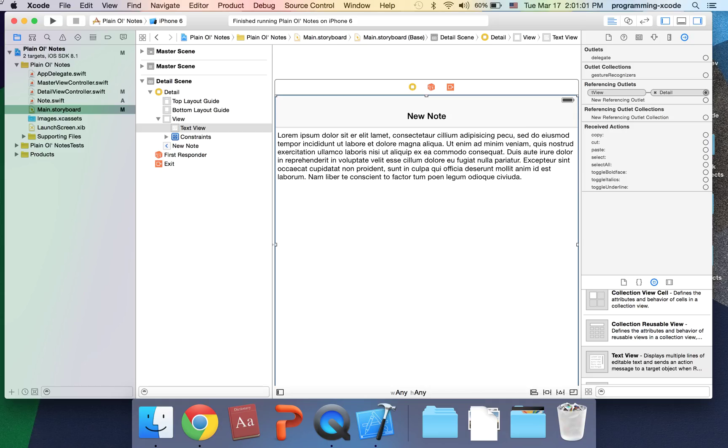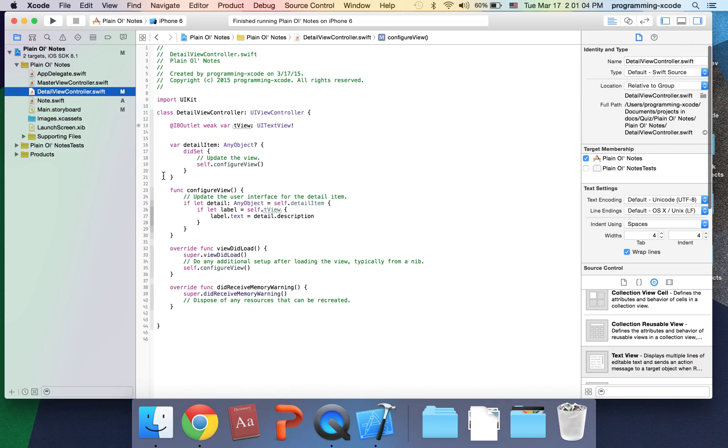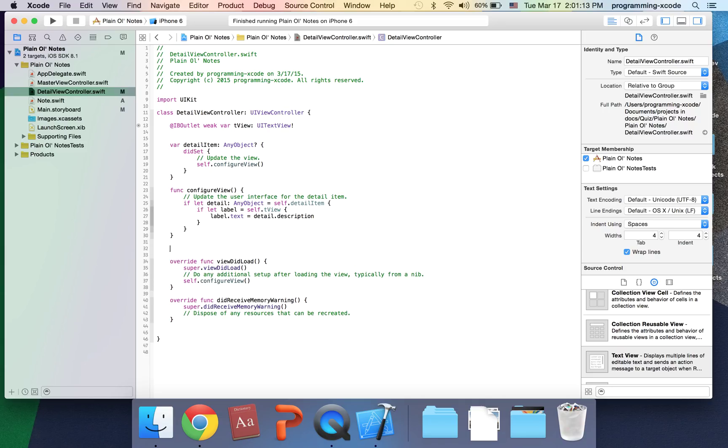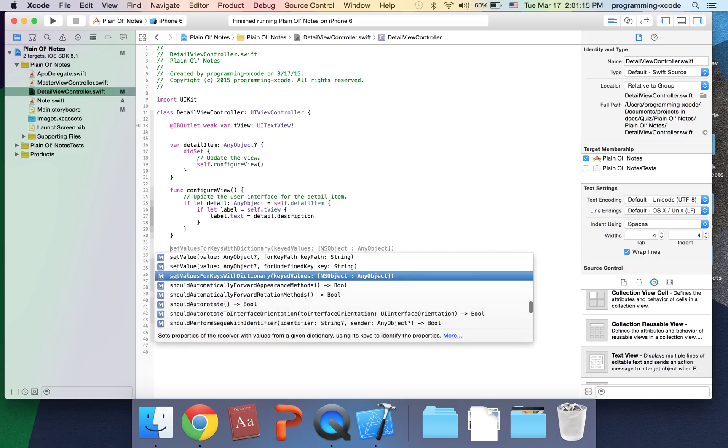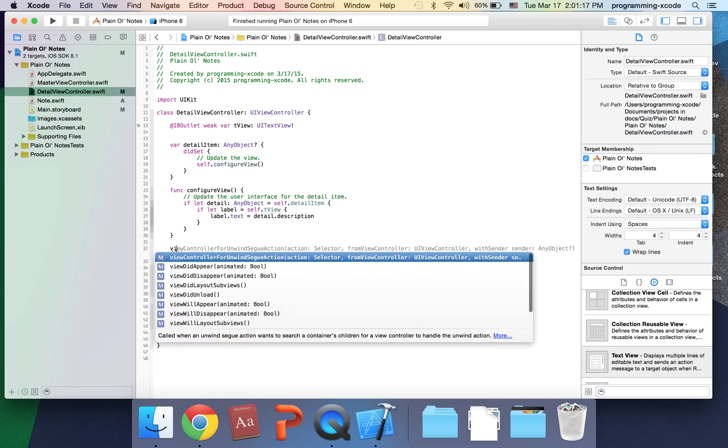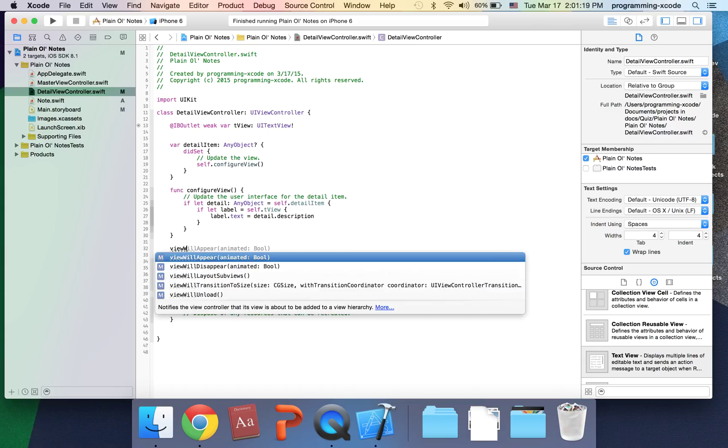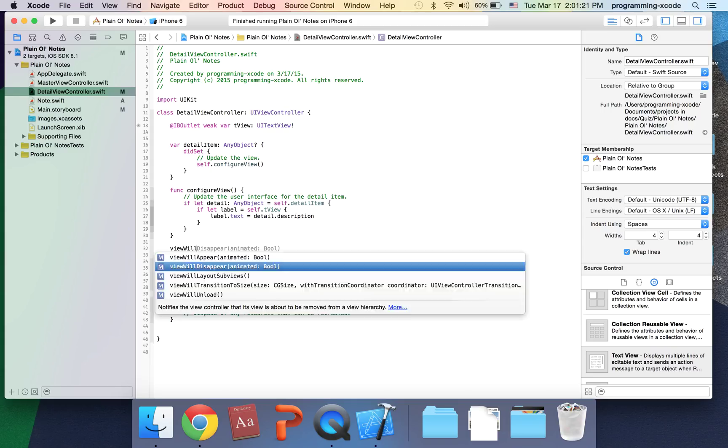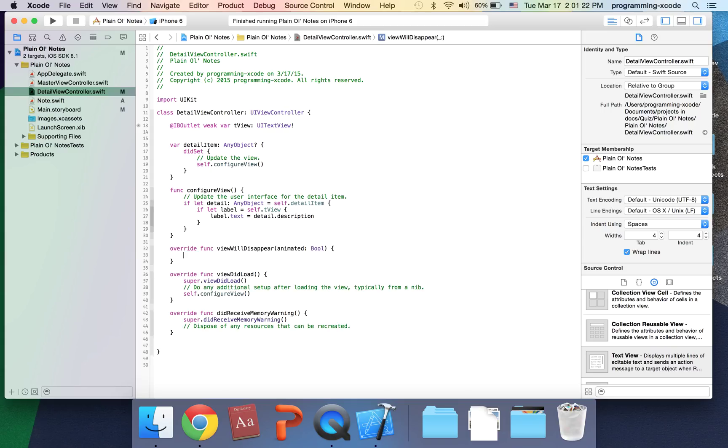So we're going to start right now. We're going to go to DetailViewController.swift and here we're going to have another function which is, I'm going to put override viewWillDisappear.